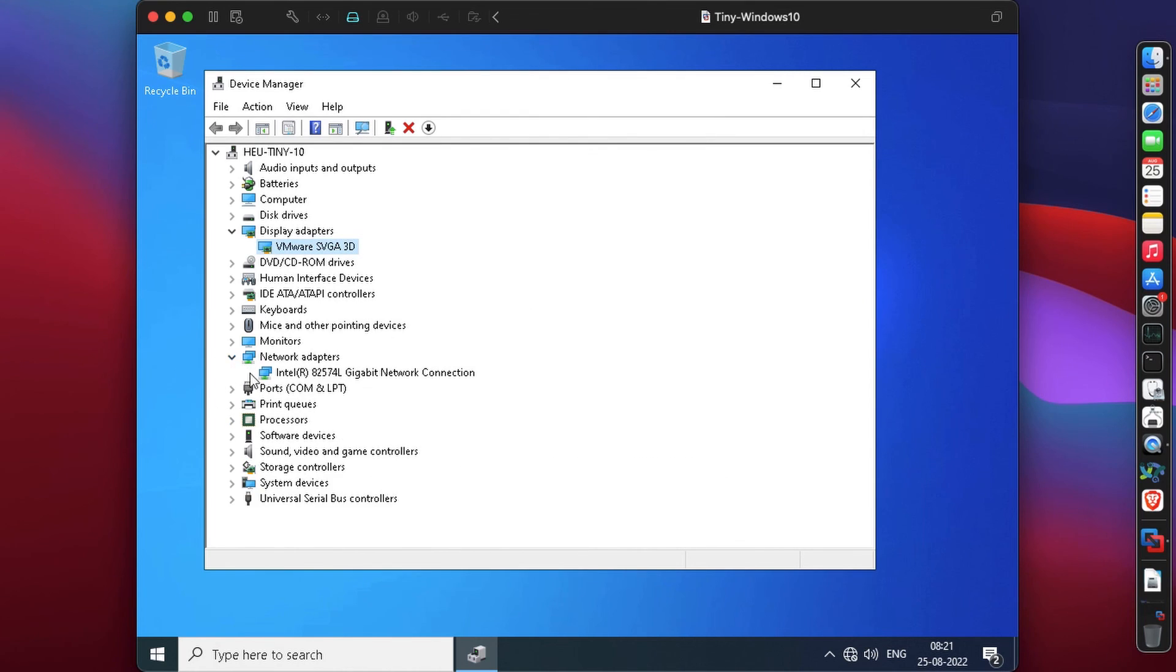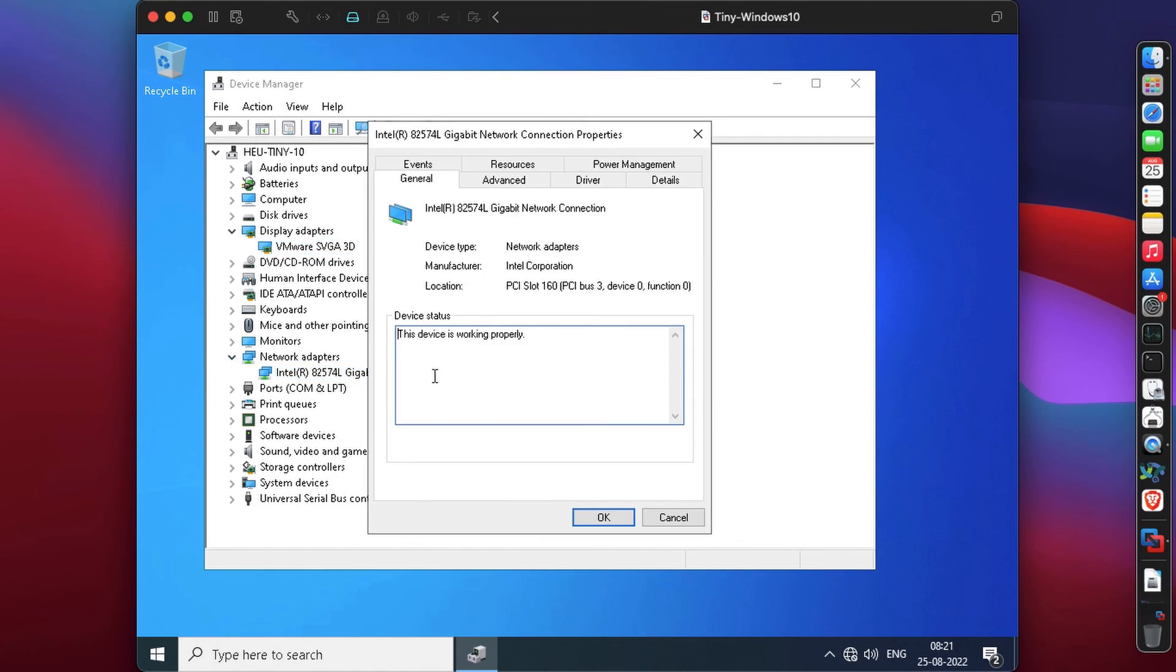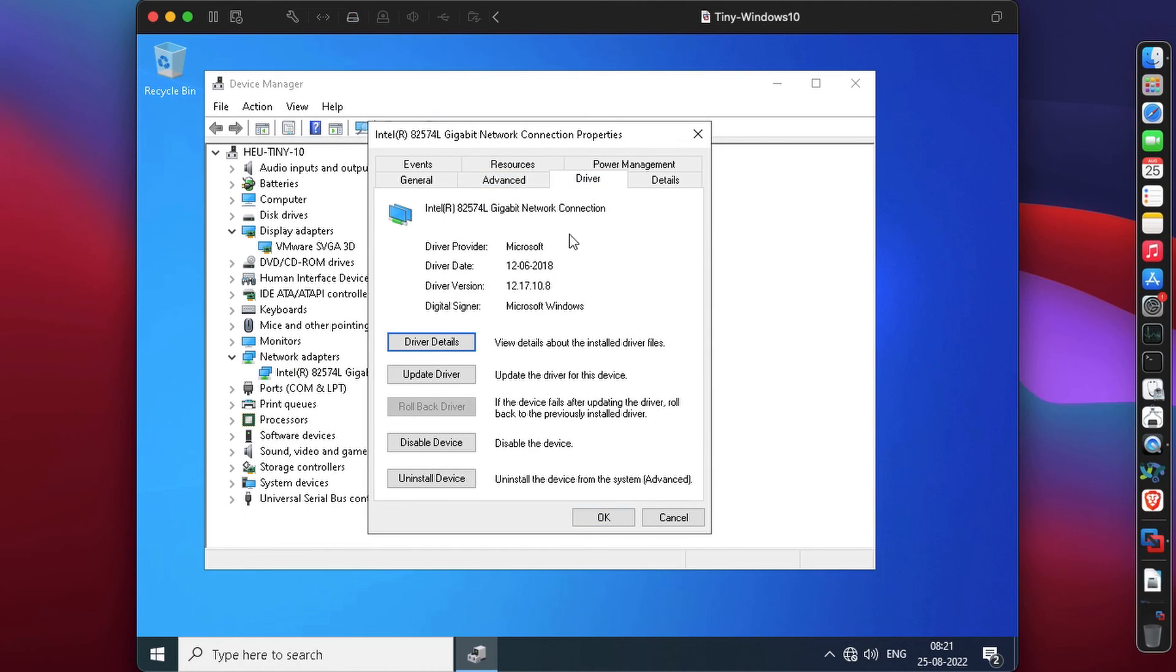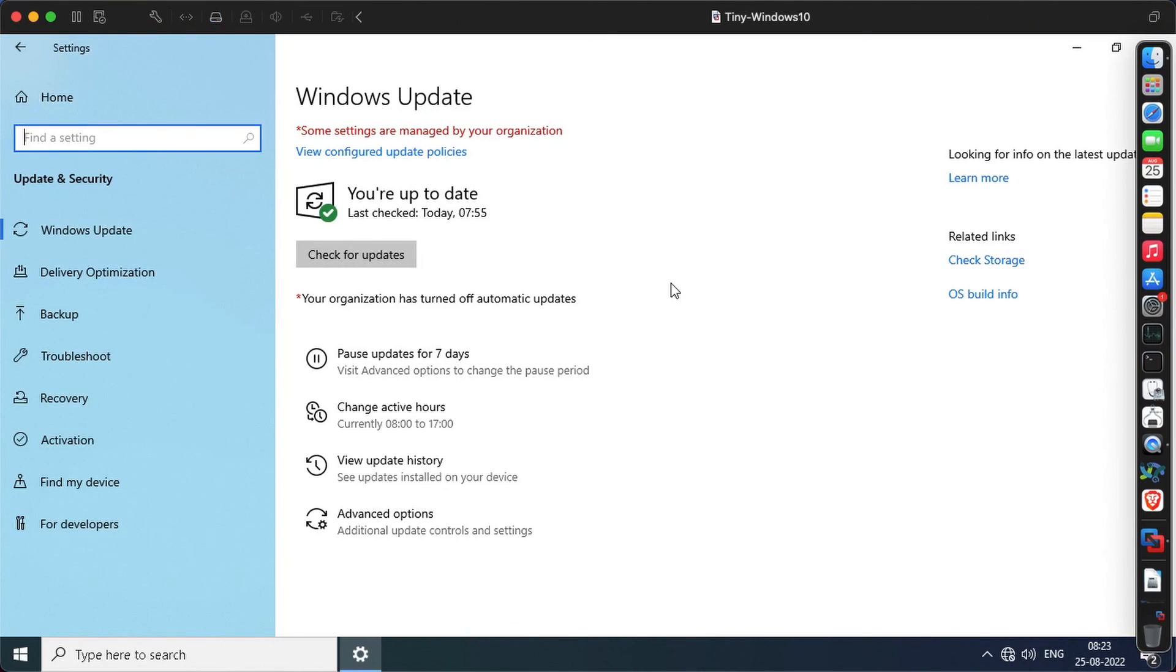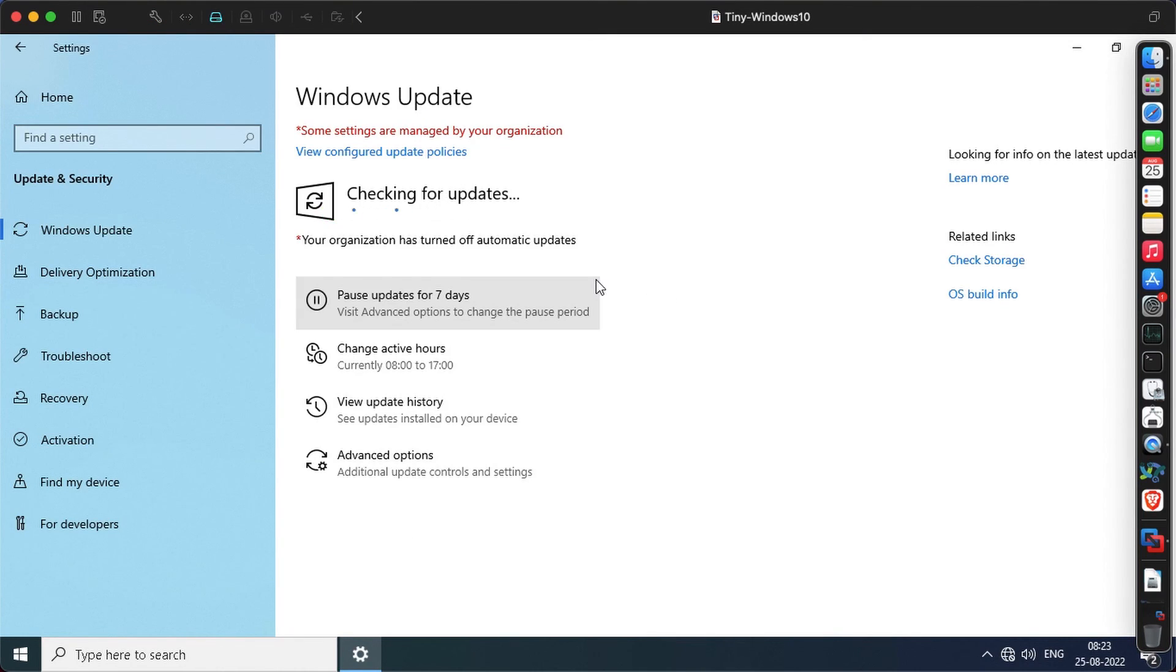If we check the display adapters, we have VMware SVGA 3D, so 3D on our drivers, yes. If we check the network drivers, it detected our network card because we used bridge networking, and the driver is provided by Microsoft. We could use the driver by VMware.